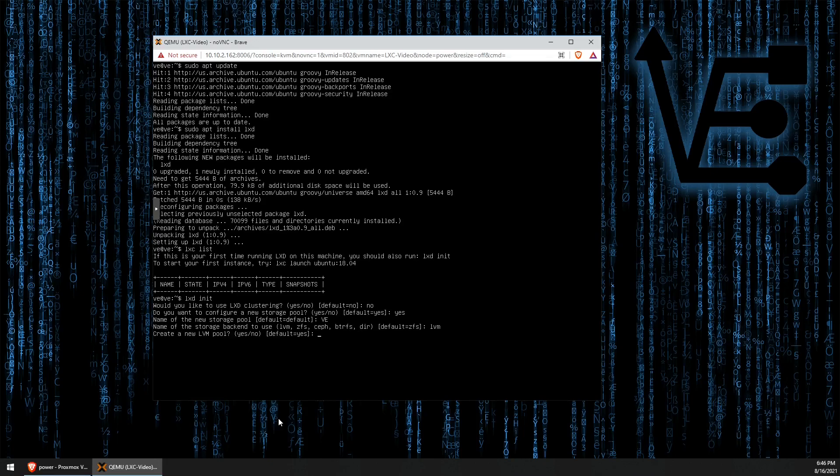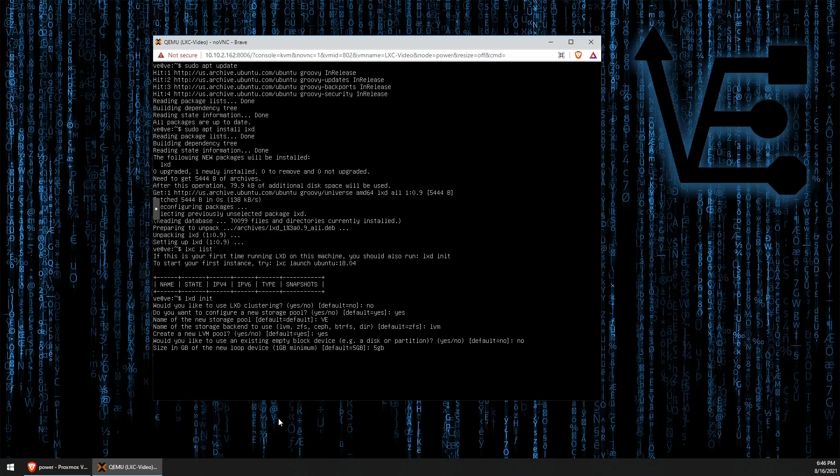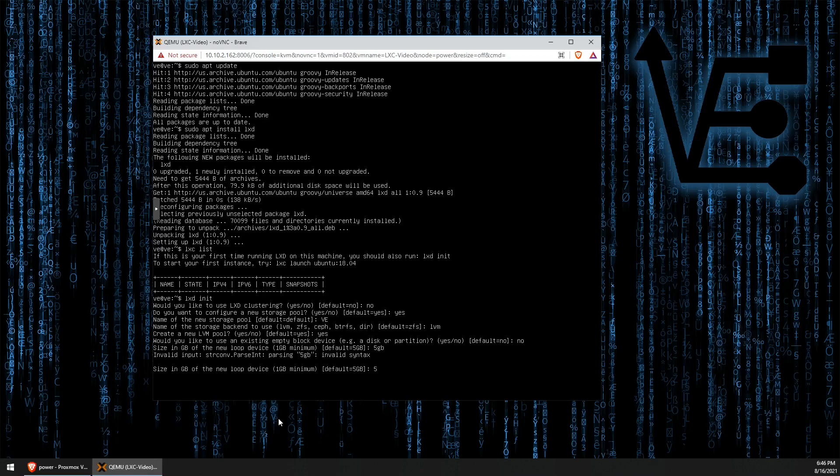Now, I want to set up a new LVM pool. Yes. Now, there is a little thing here that happens that I have noticed. If you enter 5GB like this, it will kick back and tell you it's an invalid syntax. After entering the size, in this case 5, you need to enter a capital GB for gigabytes.